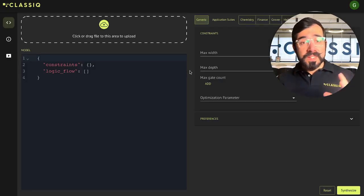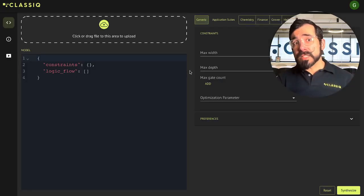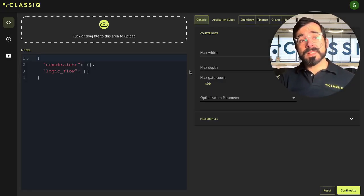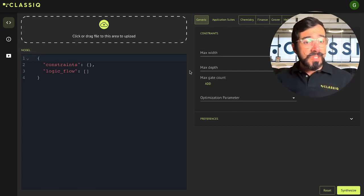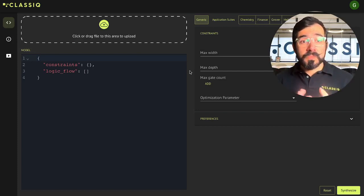So to get to our web-based IDE, you navigate to platform.classic.io. Once you're signed in, you'll see this interface.